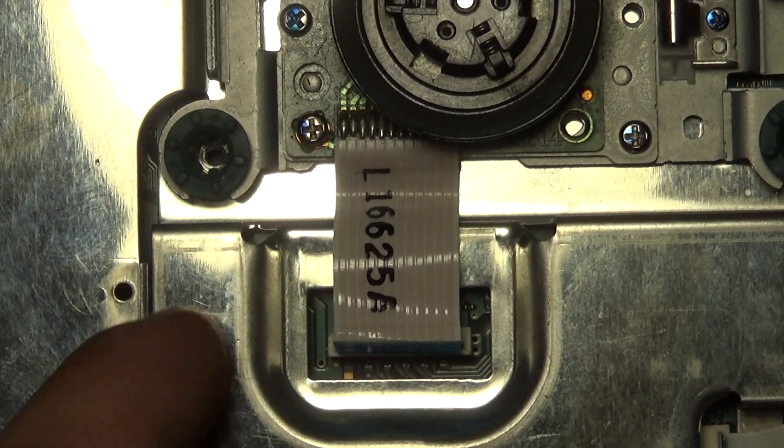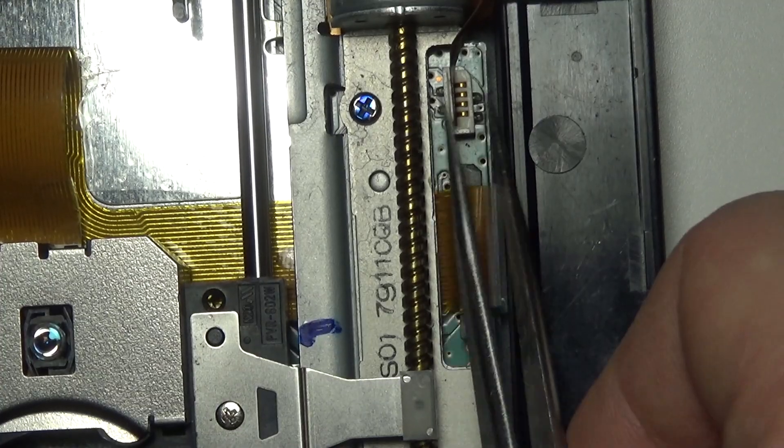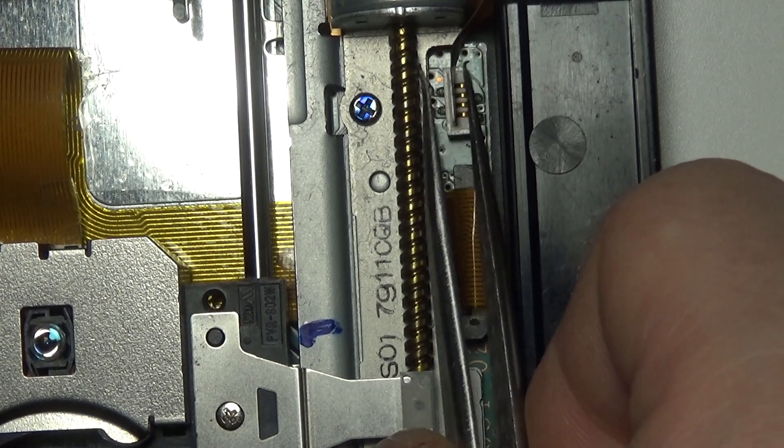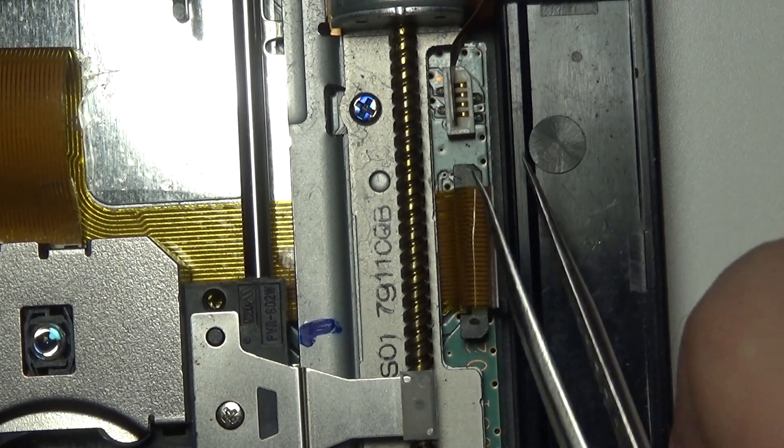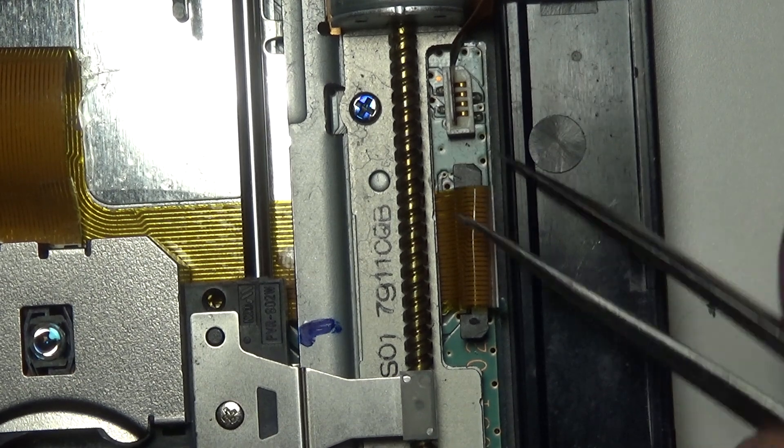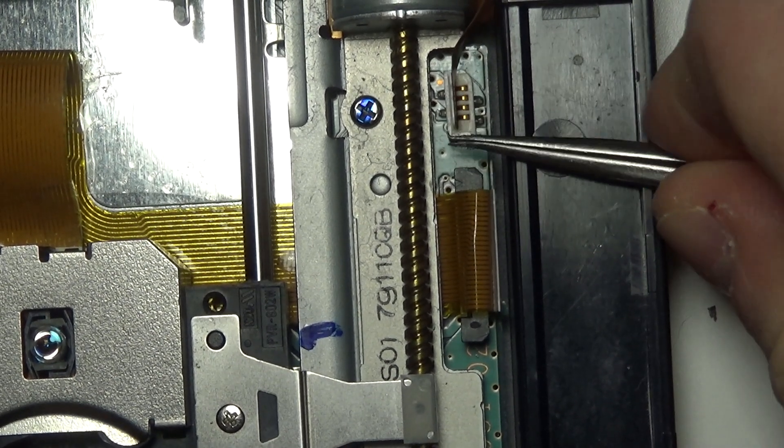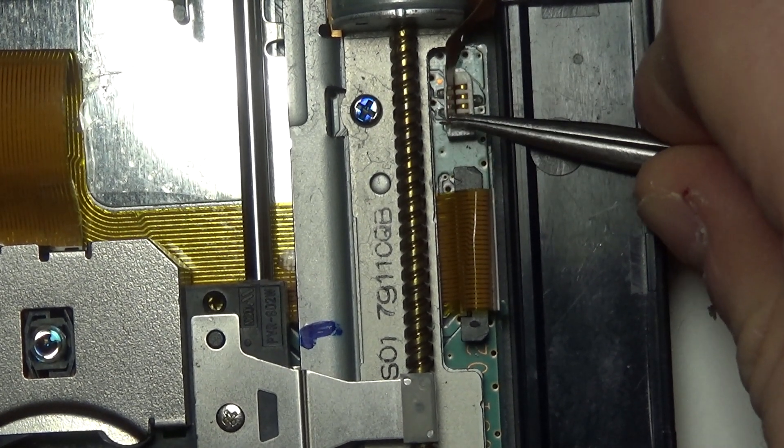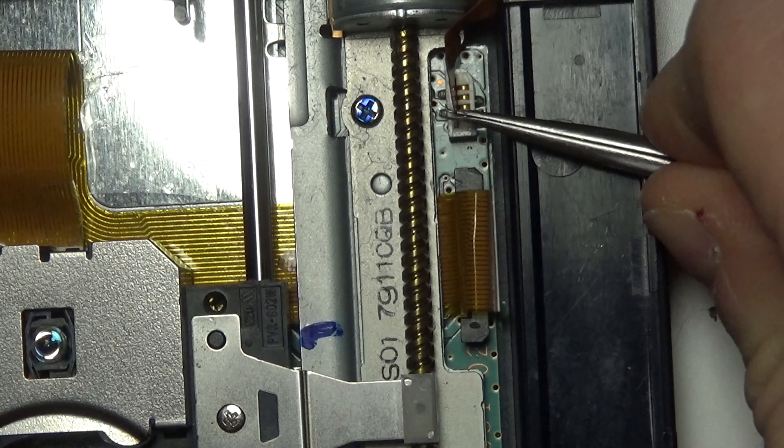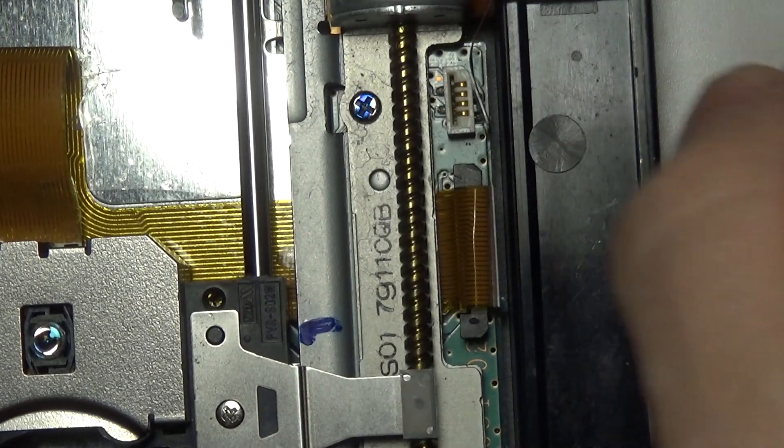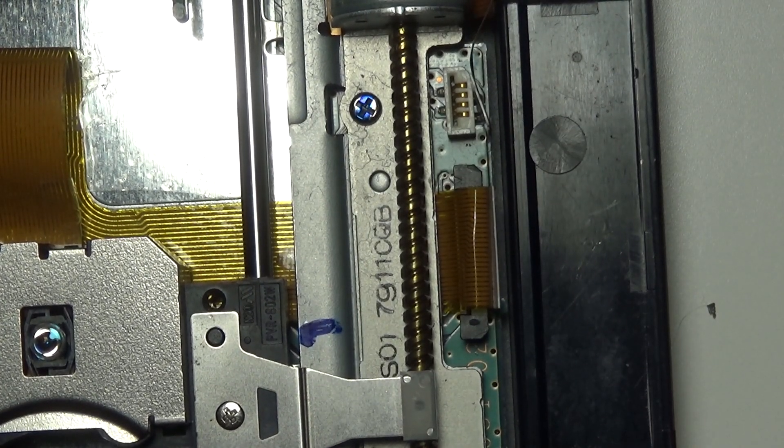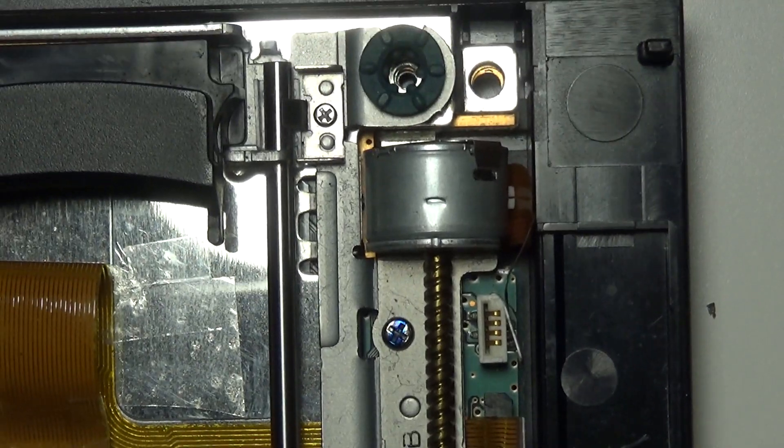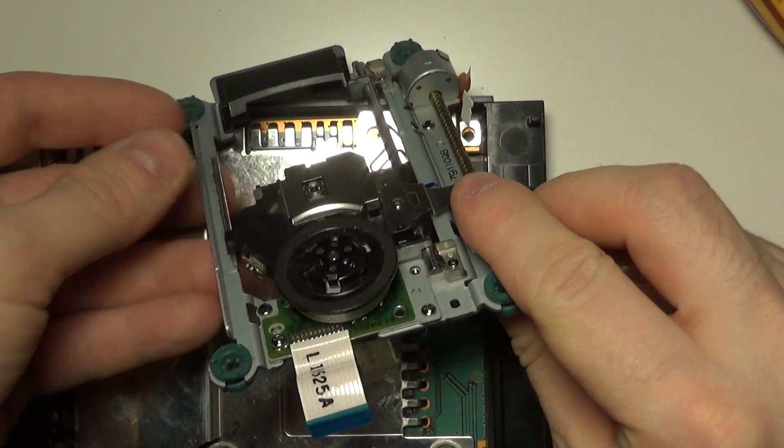Like this. That's probably not the best way to do it. This one is also disconnected by pulling. Let's see if we can succeed. Like so. Okay.